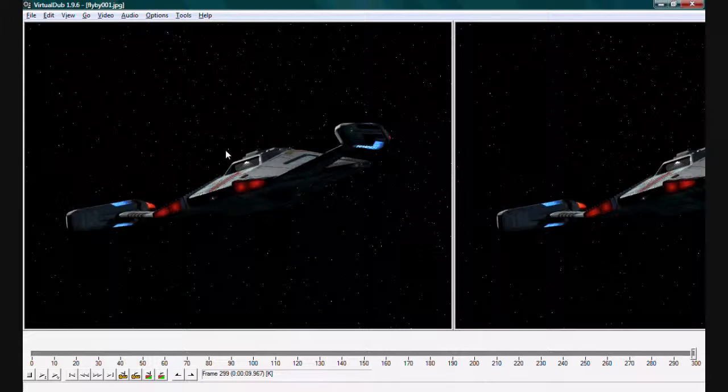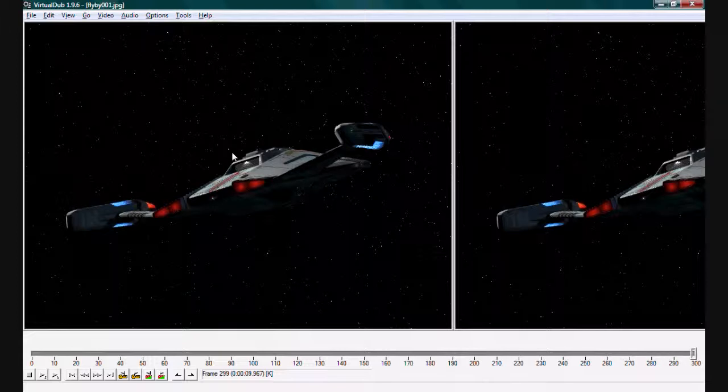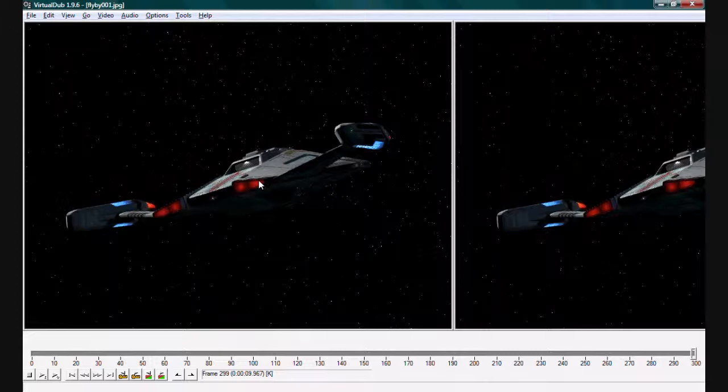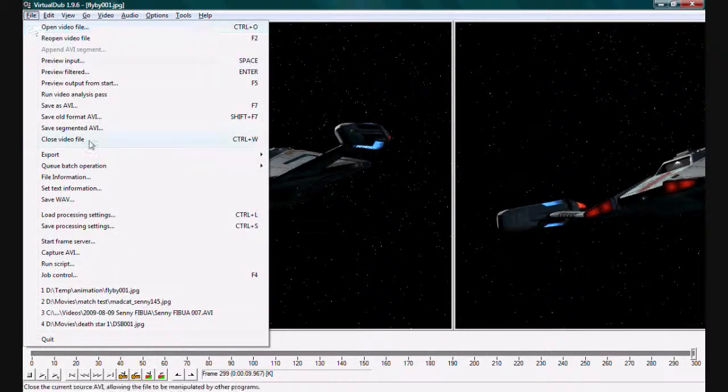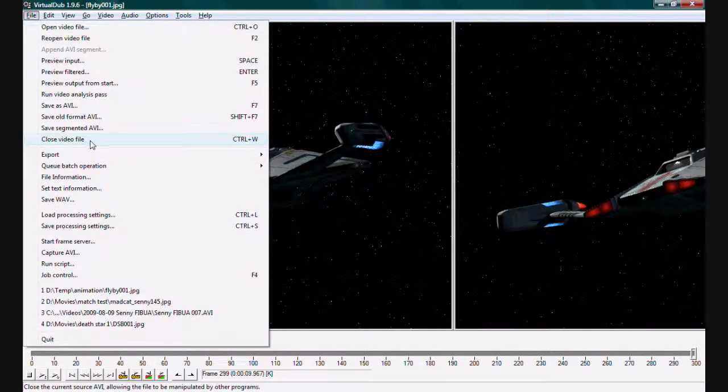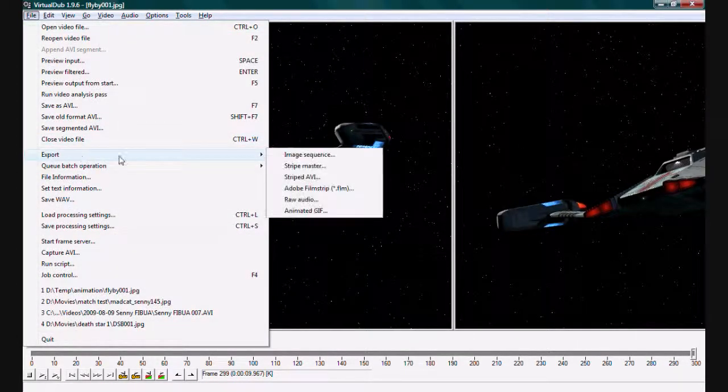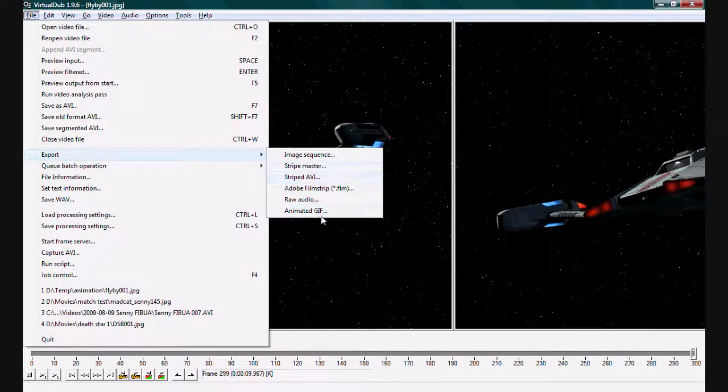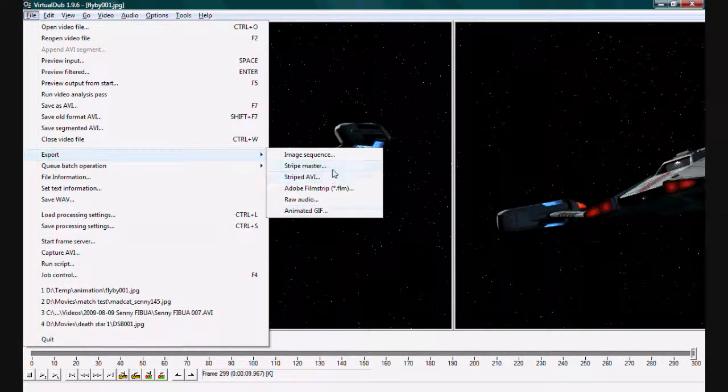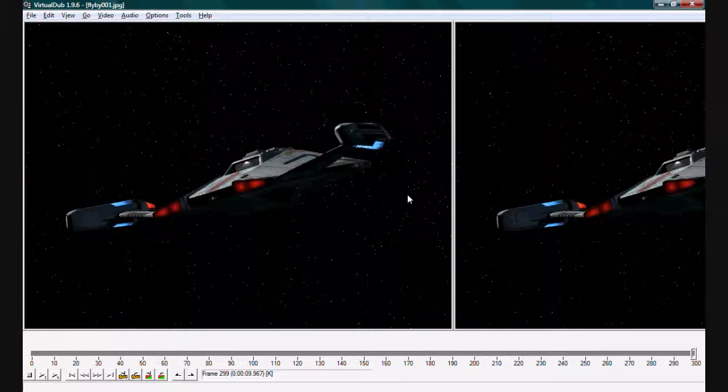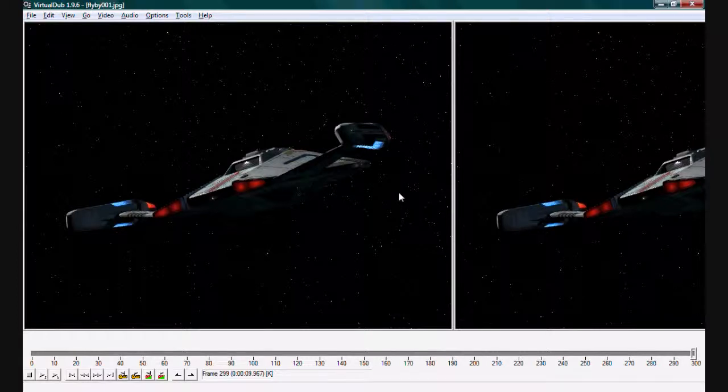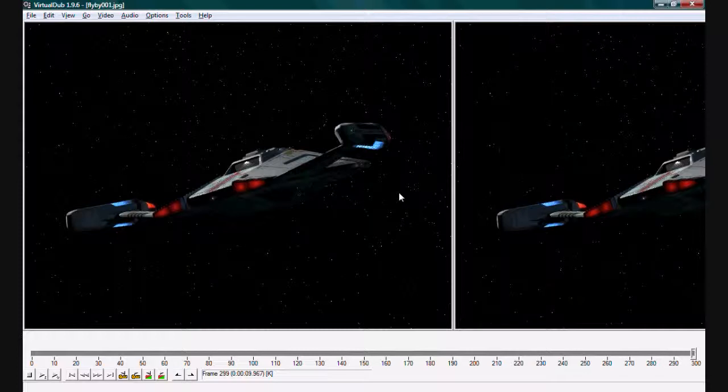Adobe Premiere will do it as well and create your movie files that way. We could also go in here, we could do things like export as an animated GIF, even, or just any kind of AVI. So there you have it, that's how you create a simple animation, a simple flyby in LightWave and Virtual Dub. Okay, more from you later. Bye.